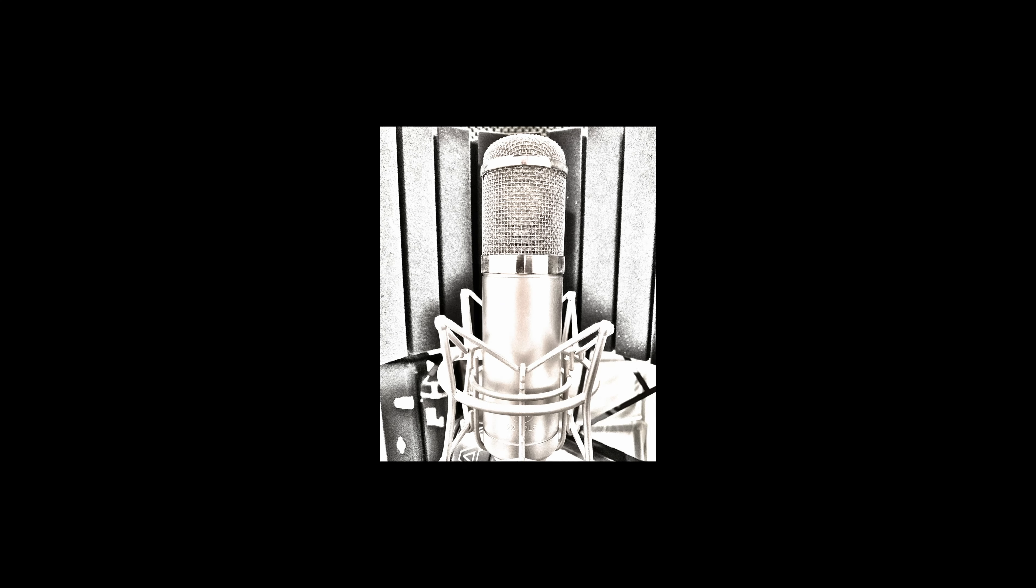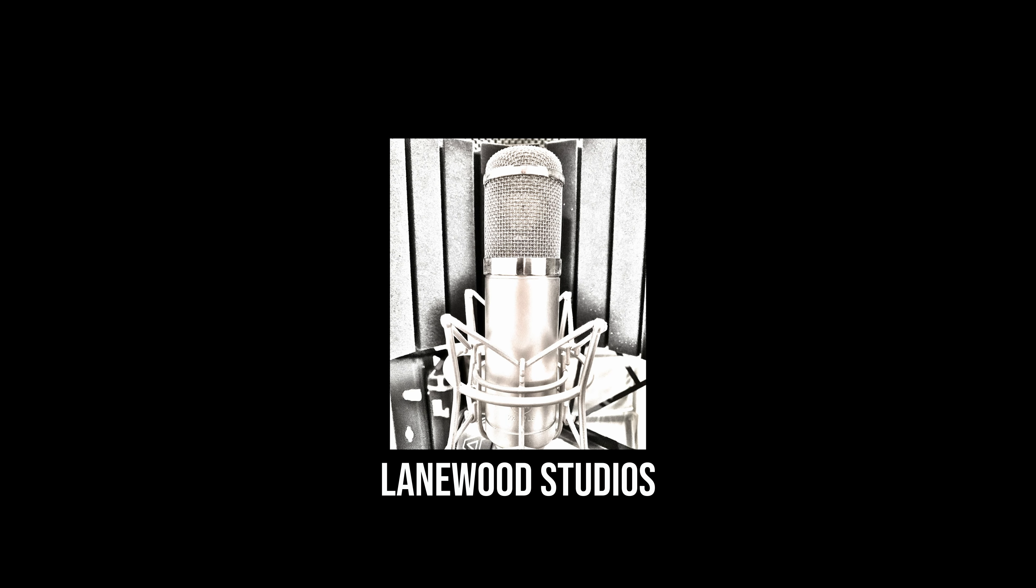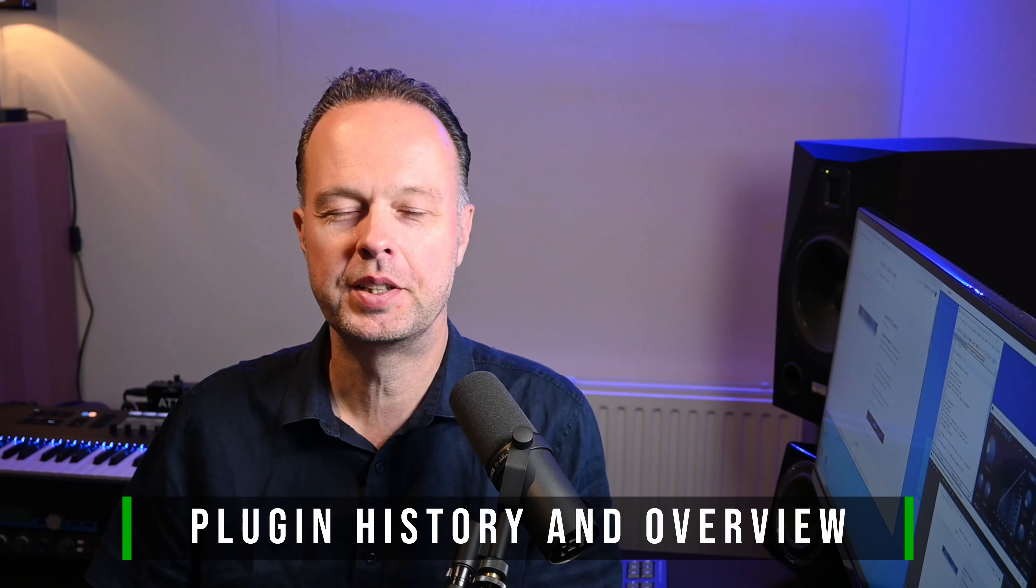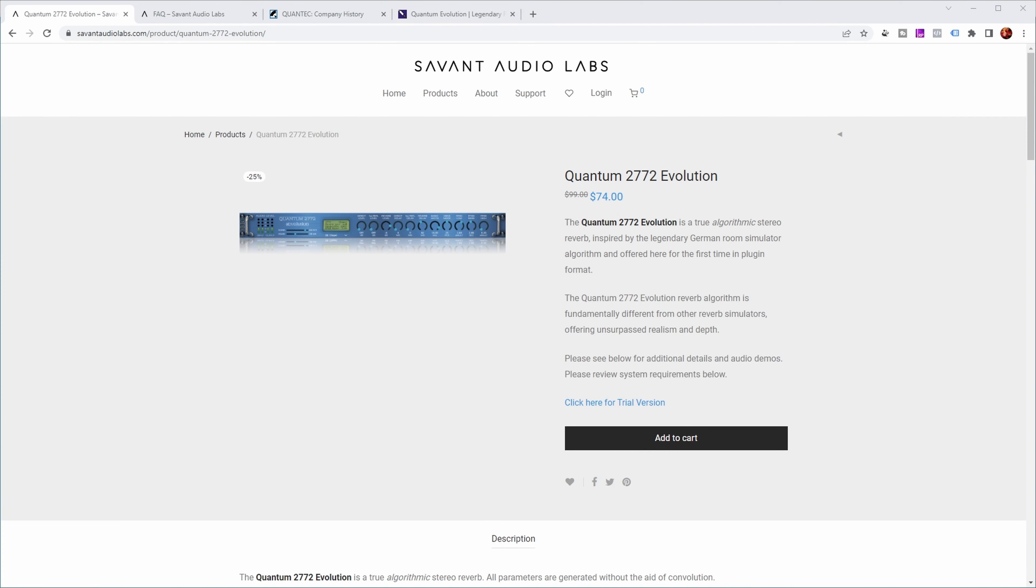Yeah, so let's find out the secret. Sorry about the overly clickbaity thumbnail and intro, but if you've looked at the title of this video you already know what it's about - a new reverb plugin. Let's have a look at the website.